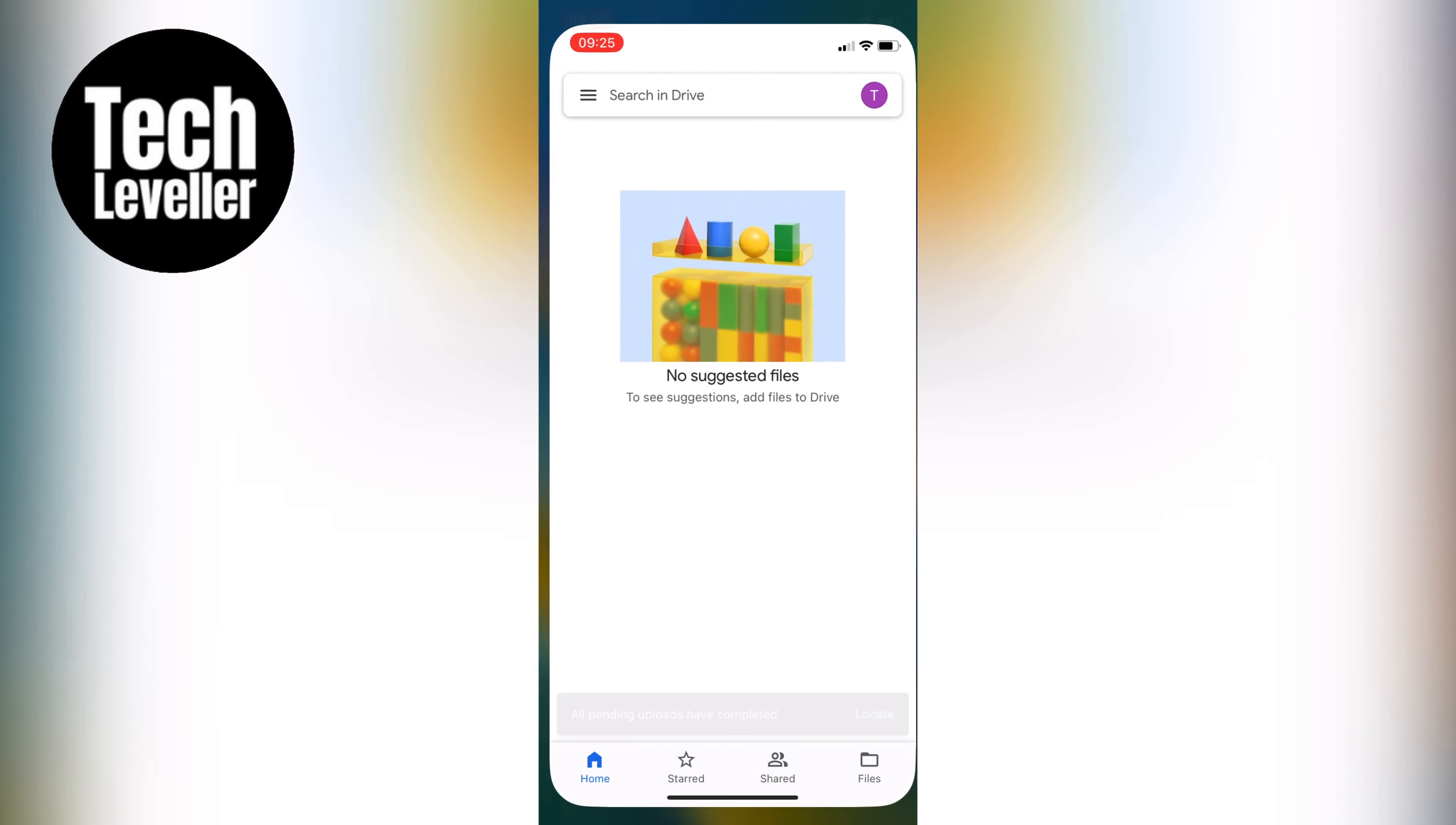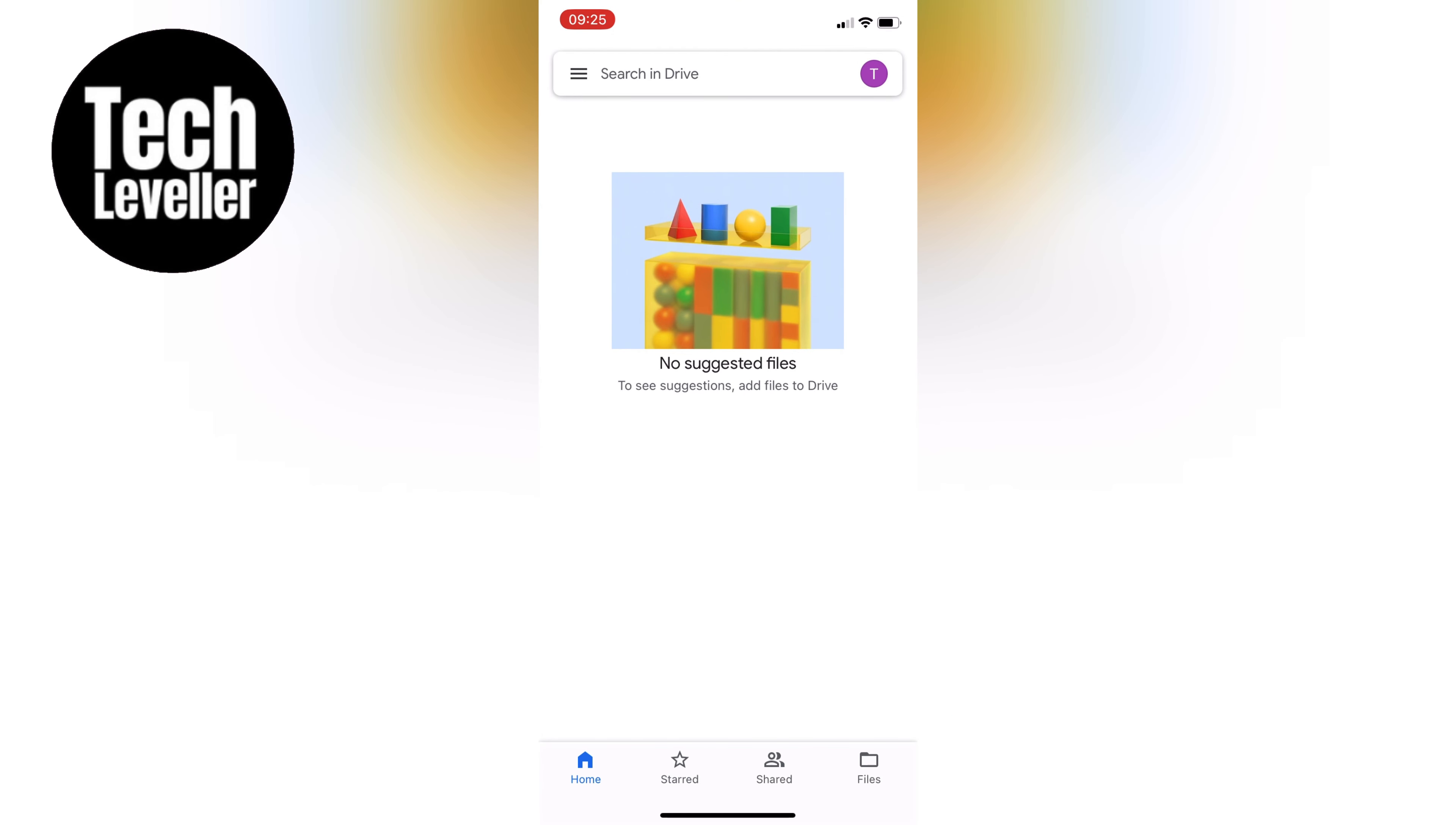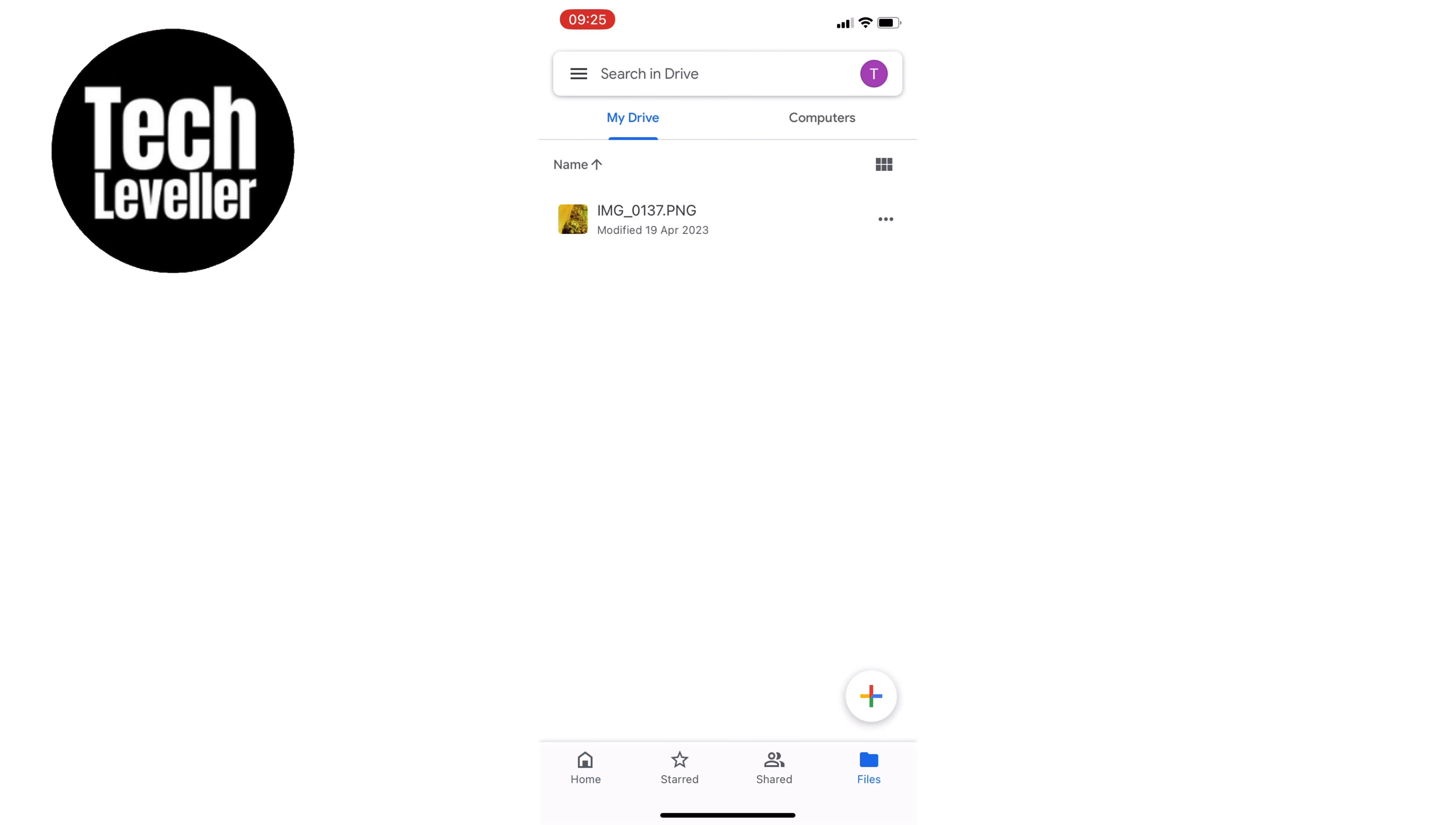First, let's open up Google Drive to find a file that you want to share. It could be an image or a document, a video, or any other type of file. Once you've found it, tap on the three dots to the right of the file and then select Manage Access.